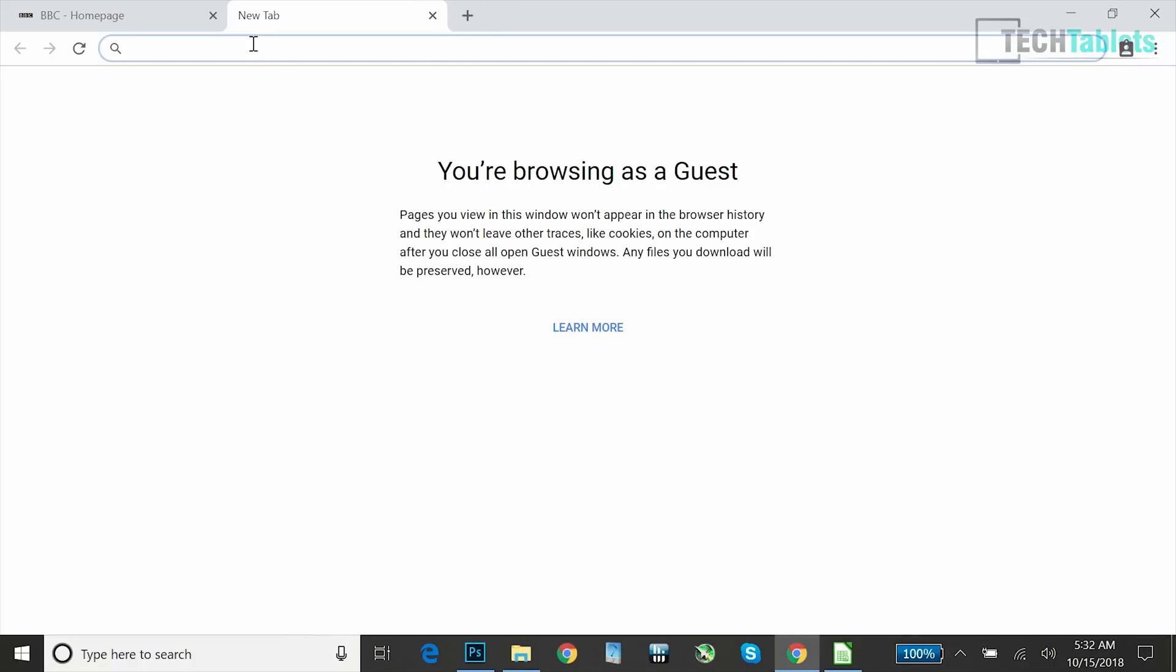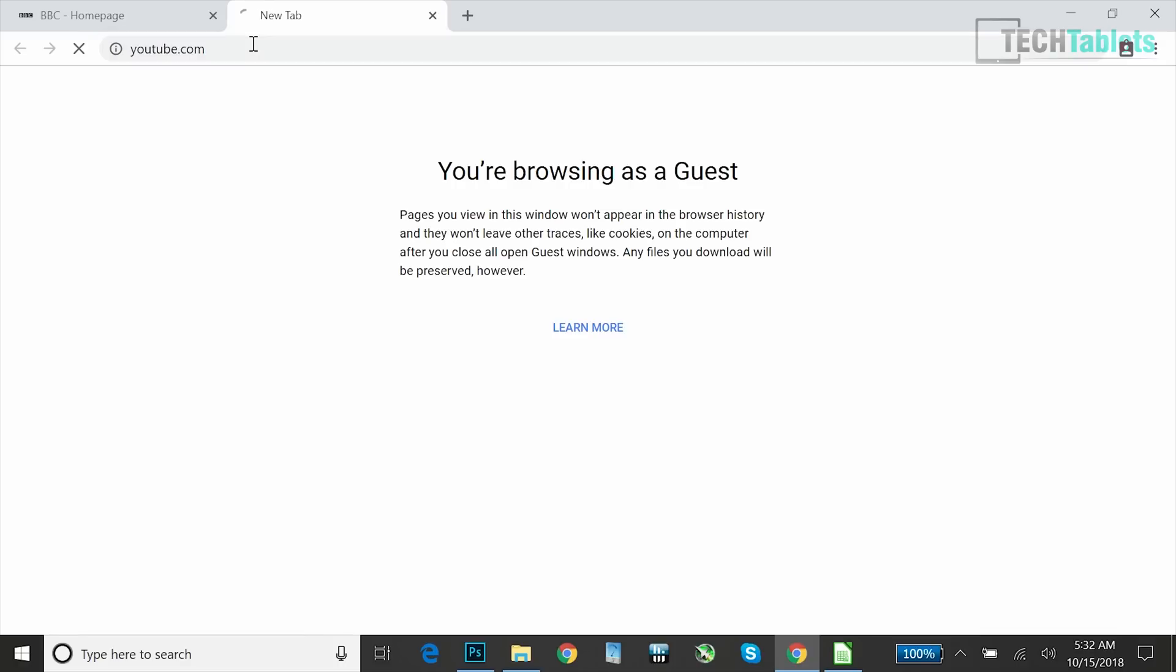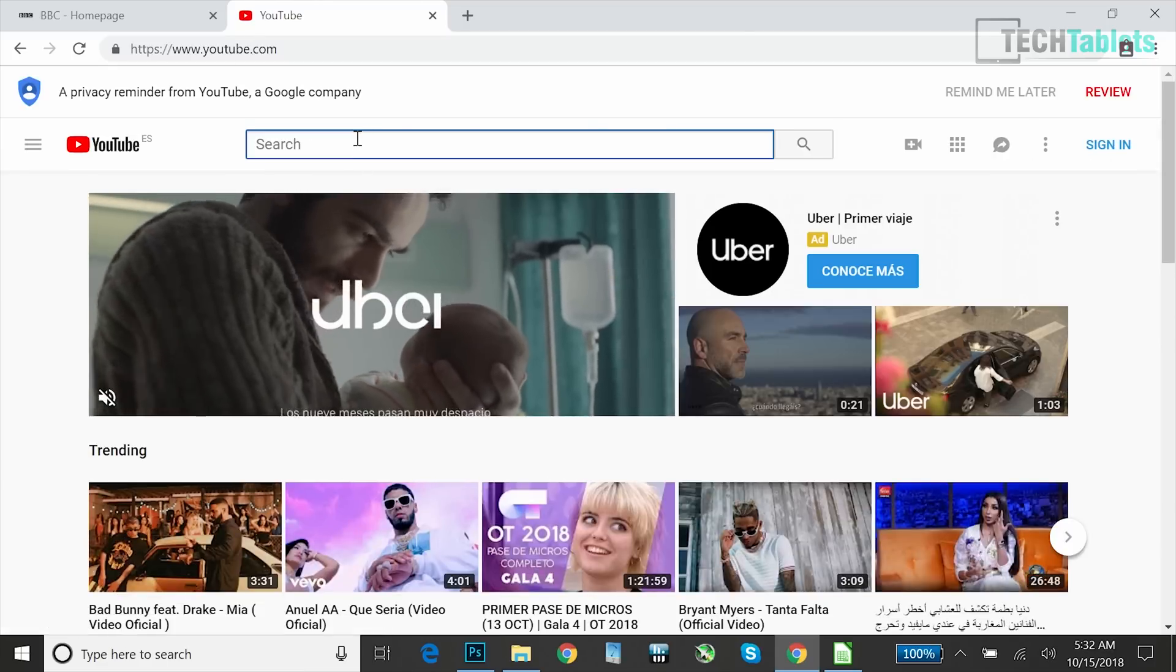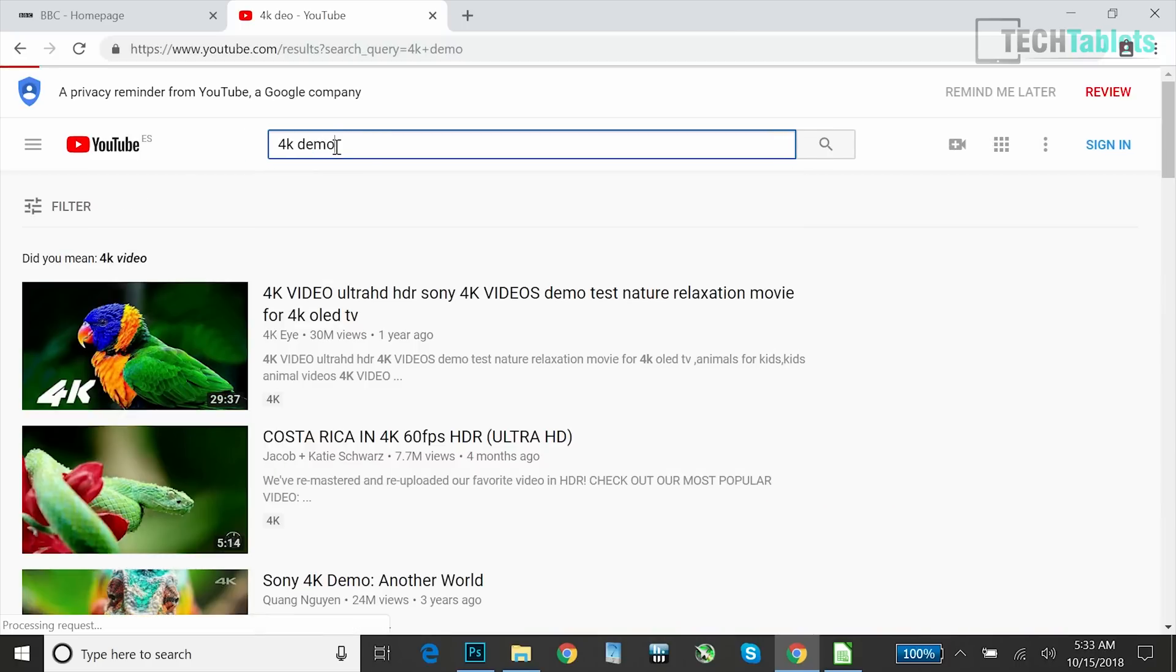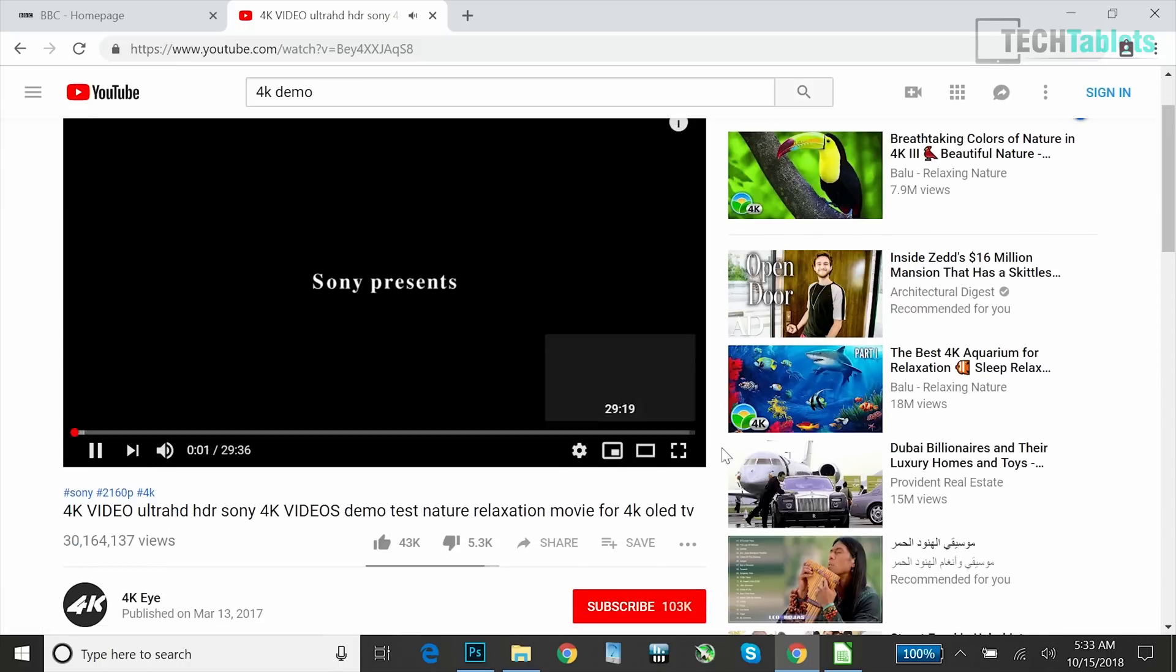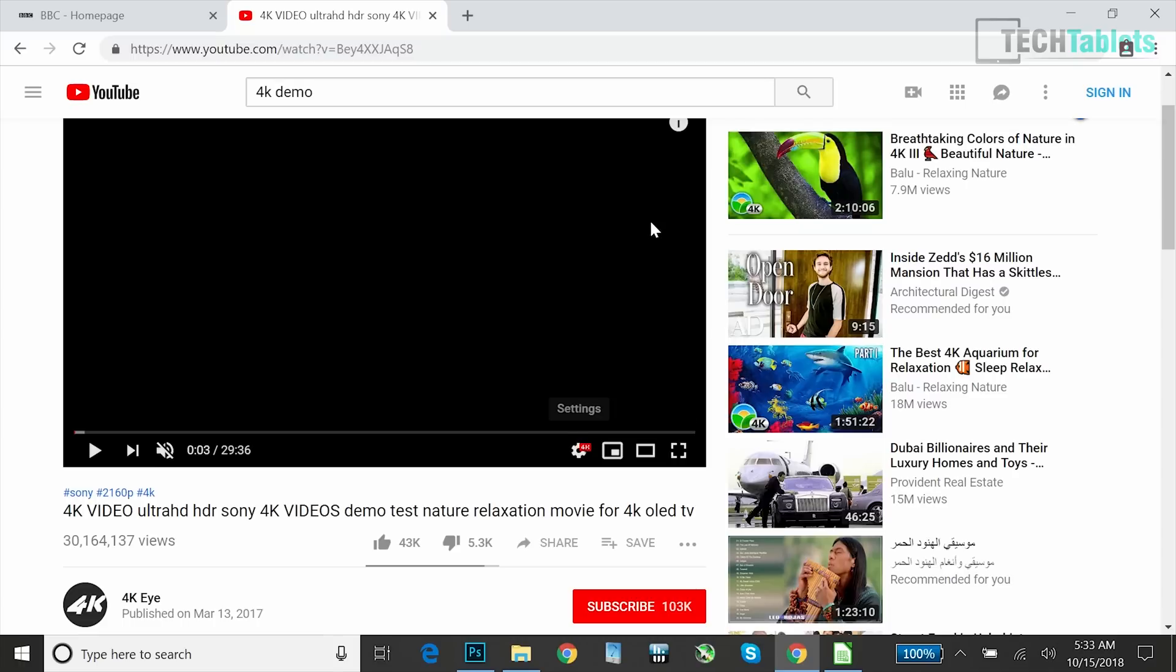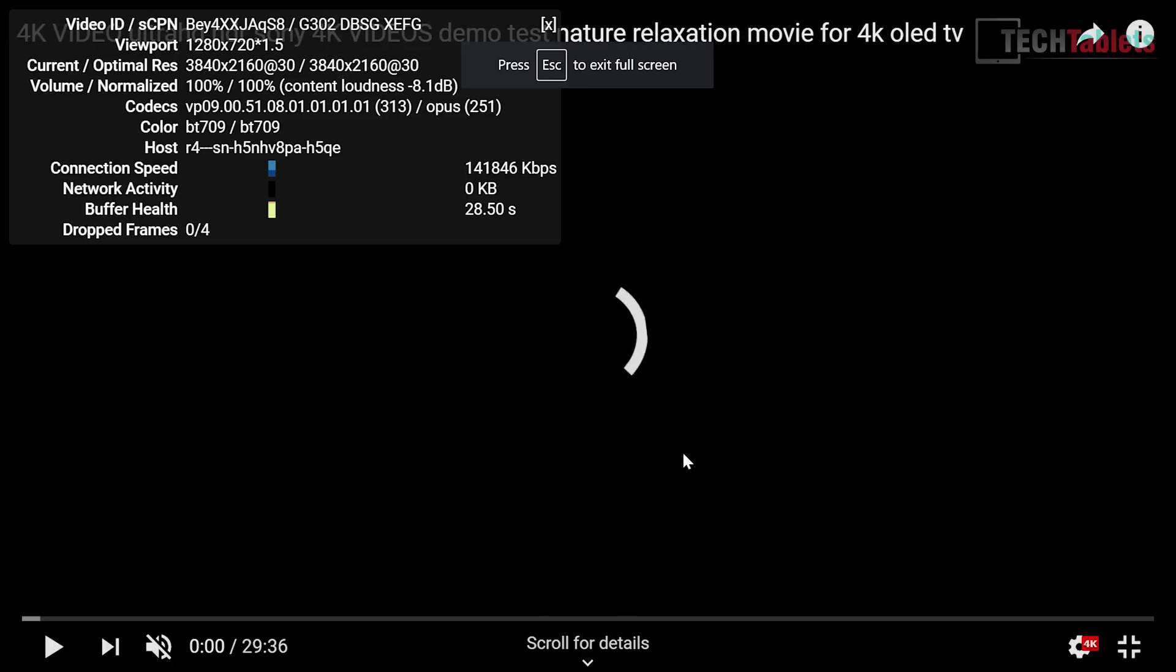Let's take a look at 4K streaming. I'll do this in YouTube. I'm just going to load up any random 4K demo file. Let's go for this one here. I'll just mute this to start with and let's make sure this is in the 4K setting. Enable our stats for nerds and hit full screen.